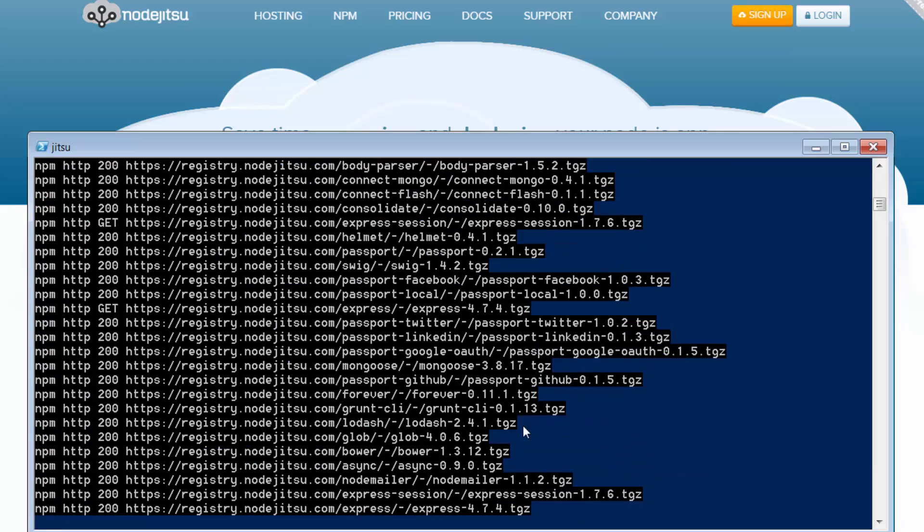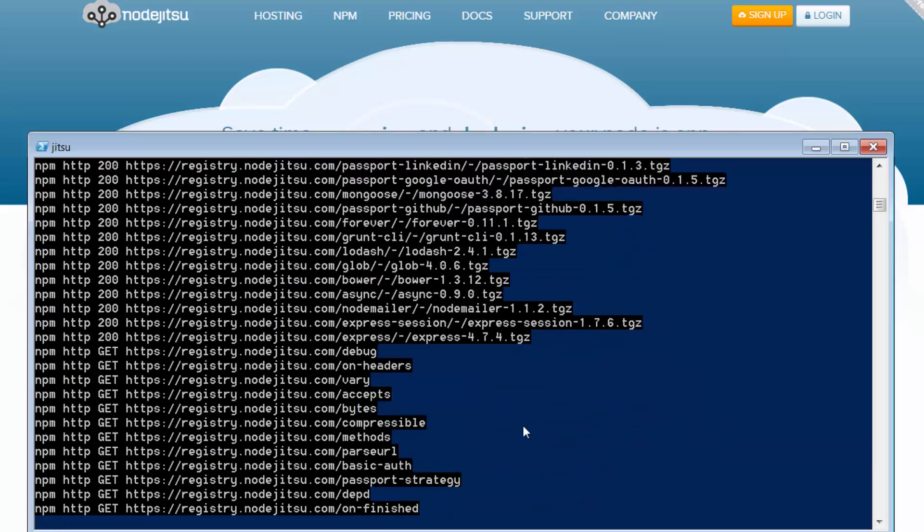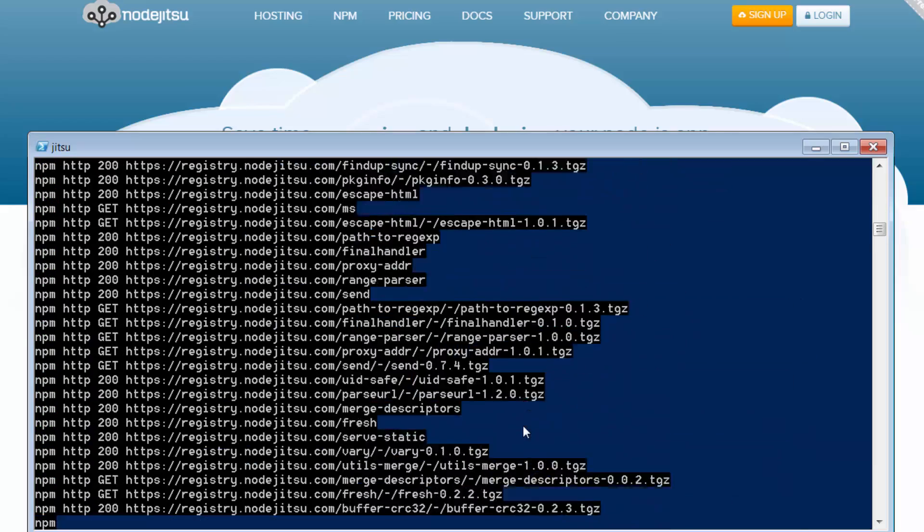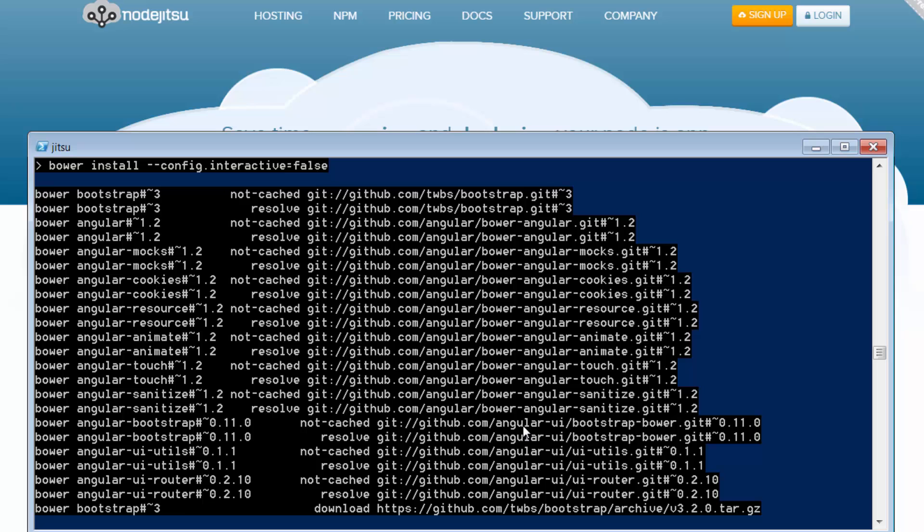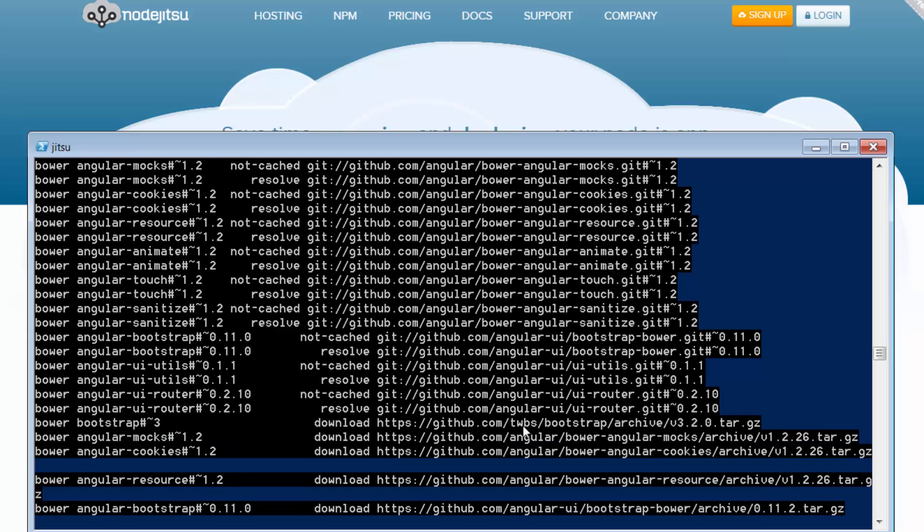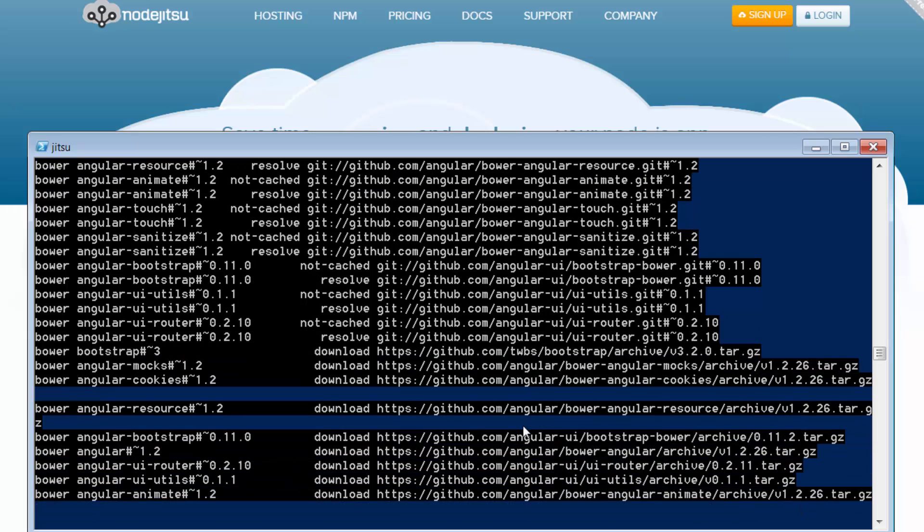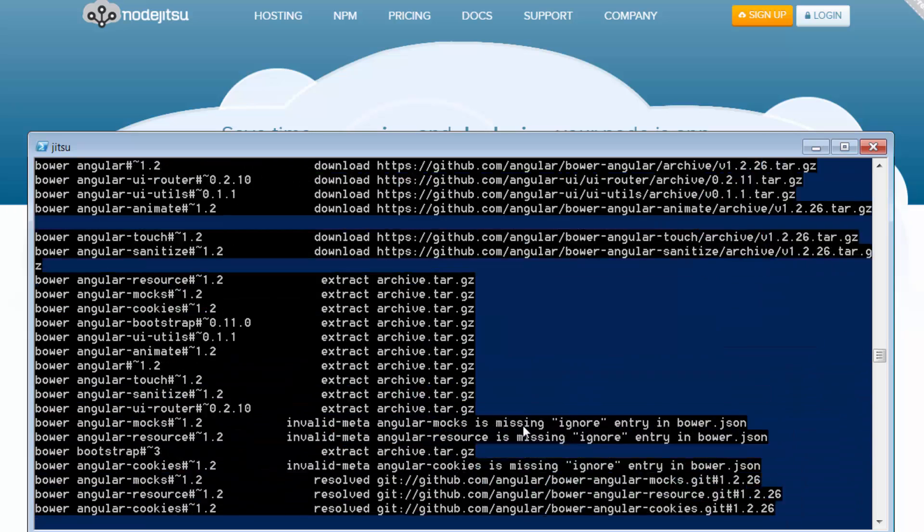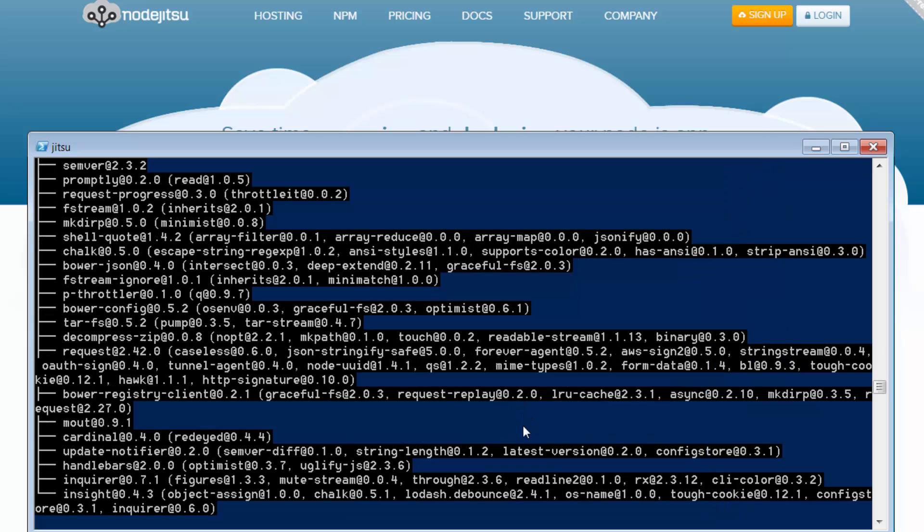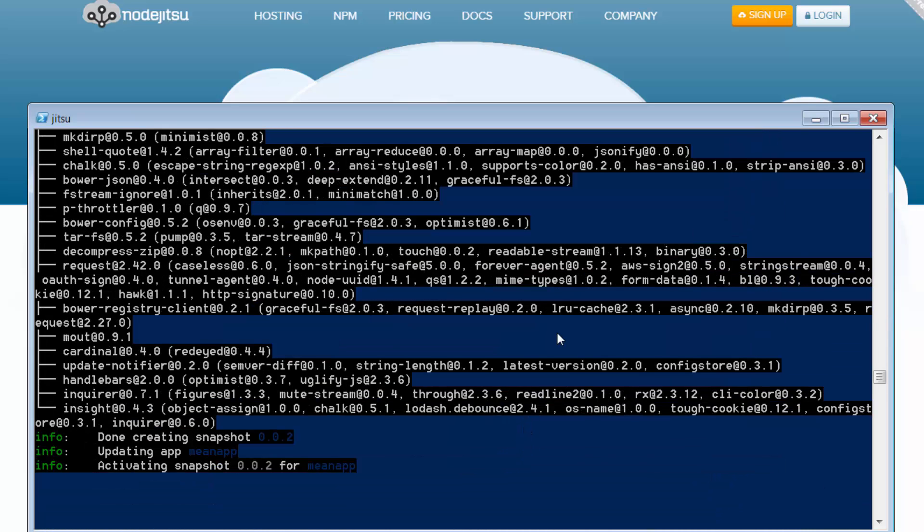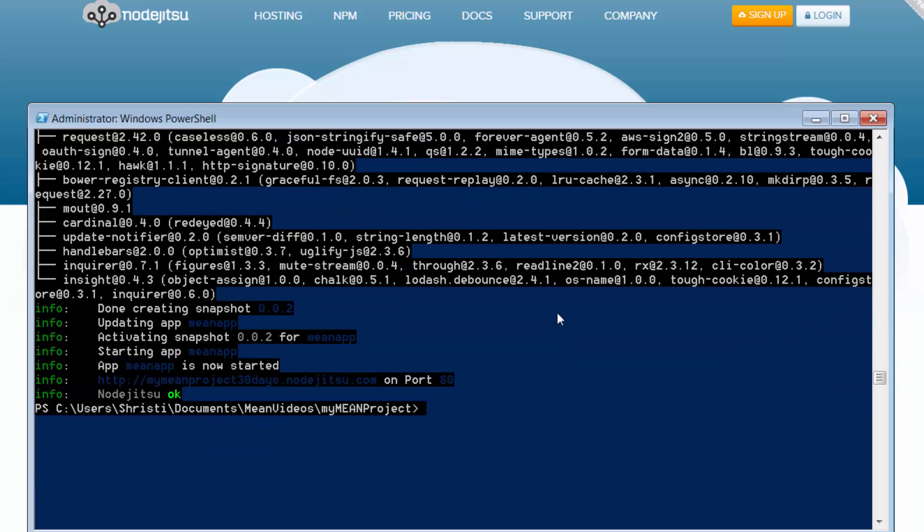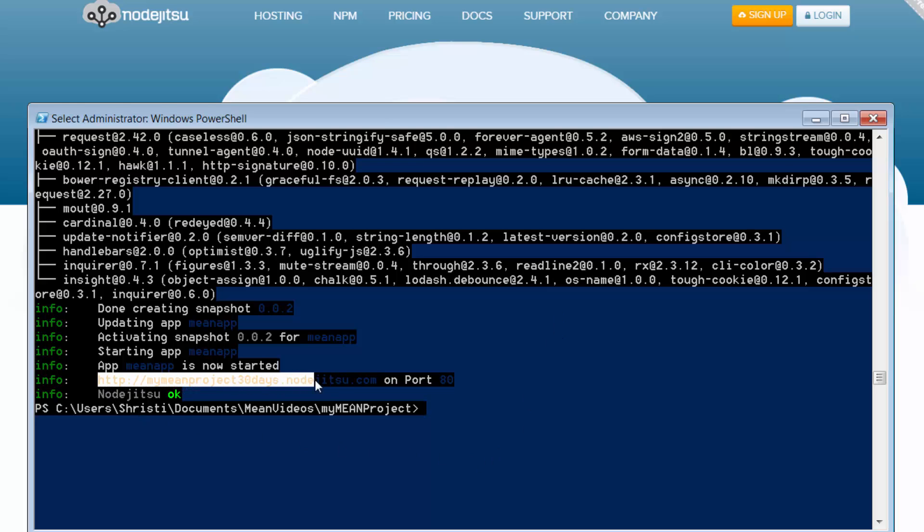And all I have to do now is say jitsu deploy. So now it's going ahead and installing all the dependencies. Now it's installing all the bower, the client side related dependencies. So we're almost there. It's creating my app, activating it, and starting it up. Fantastic. So what it's done is told me that my app is now hosted at this location here.